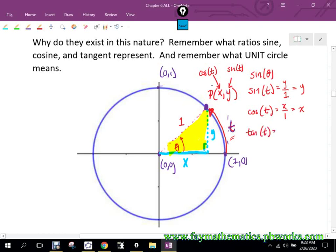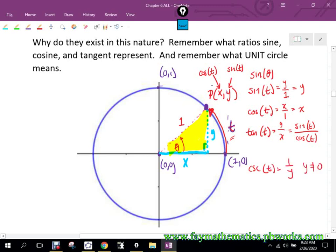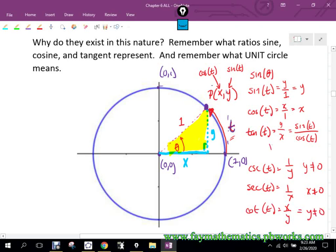Tangent in SOH-CAH-TOA is opposite over adjacent, so that would be Y over X. Since Y is sine and X is cosine, tangent equals sine divided by cosine — validation that that relationship is true. Sine's reciprocal is cosecant, so cosecant of T is 1 over Y, and Y cannot be 0. Cosine's reciprocal is secant, so that's 1 over X, and X cannot be 0. Cotangent is the reciprocal of tangent, so X over Y, where Y cannot be 0. For tangent, X cannot be 0.